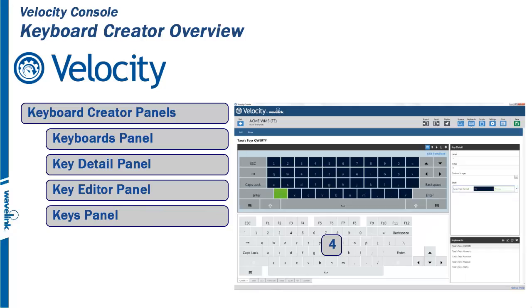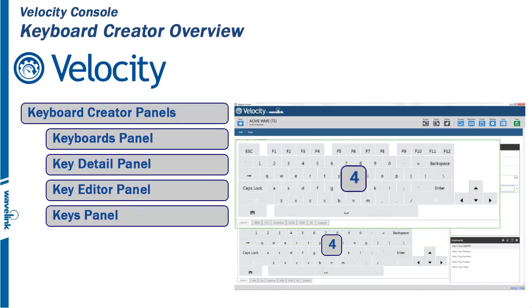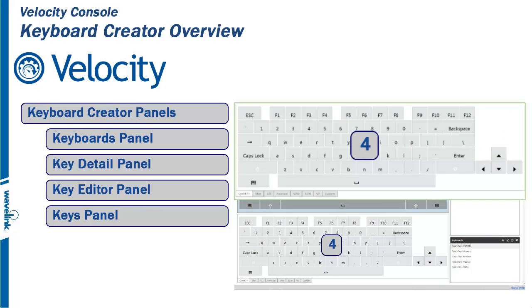Panel 4 is the Key panel. Drag and drop keys with predefined labels, values, and styles from this panel onto the Editor panel, or create your own custom keys for use across multiple keyboards. This panel contains all common alphanumeric keys in addition to symbols, some custom keys, and some with special actions.